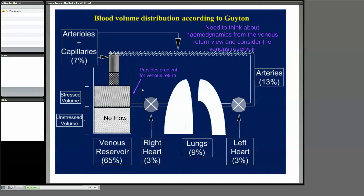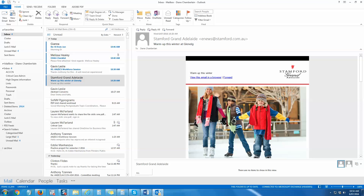If someone's bleeding out, the volume will drop down. Or if they've got distributive shock, everything widens out and the stressed volume goes down. The stressed volume is actually manifested by the sympathetic nervous system, and if someone has noradrenaline running, that will keep this part under a stressed state as well.